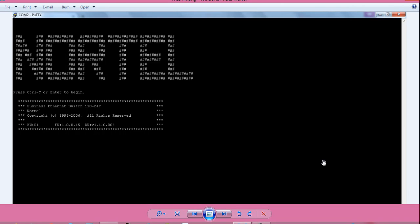Hello, I am Sujoy and today I will tell you how to access Nortel BES11024T switch via web console.